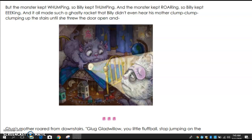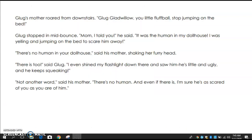Until she threw the door open — and Glug's mother roared from downstairs: 'Glug Gladwillow, you little fluff ball, stop jumping on the bed!' Glug stopped mid-bounce. 'Mom, I told you,' he said, 'it was a human in my dollhouse. I was yelling and jumping on the bed to scare him away.' 'There's no human in your dollhouse,' said the mother, shaking her furry head. 'There is too!' said Glug. 'I even shined my flashlight down there and saw him. He's little and ugly and he keeps squeaking!' 'Not another word,' said his mother. 'There's no human, and even if there is, I'm sure he's as scared of you as you are of him.'